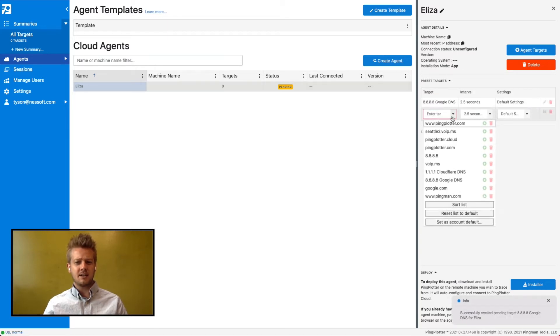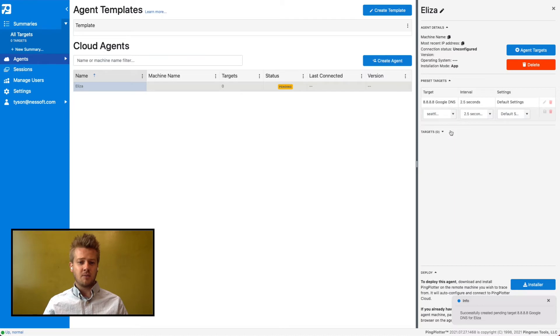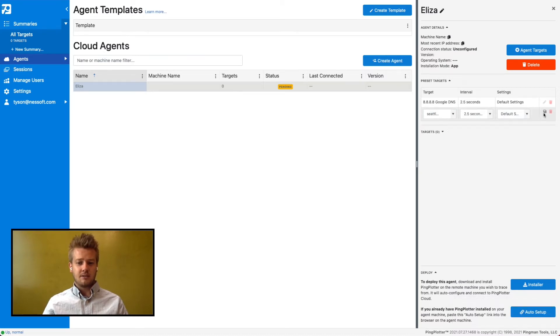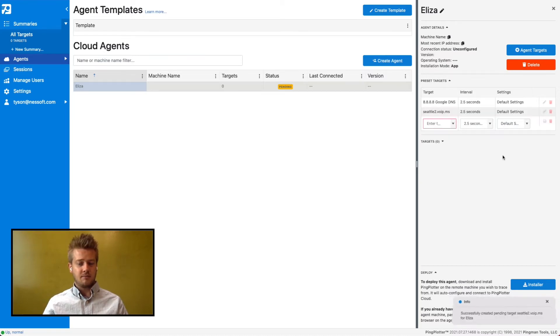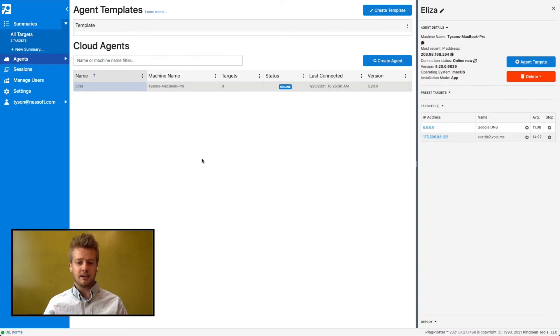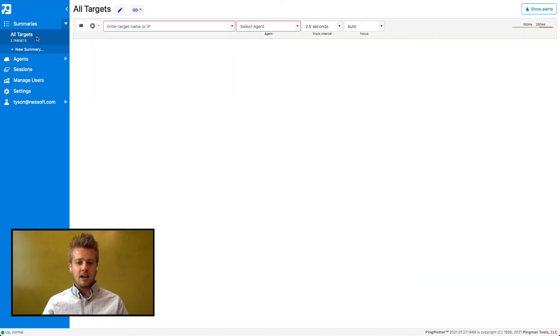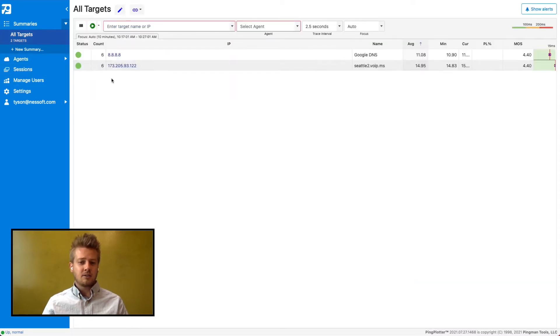Once this agent comes online, it will start tracing to Google and VoIP.ms. Now I'll deploy the agent to the machine. I'll make sure my endpoints are set up correctly and collecting data. And I'll also set up an alert to be notified when the problem happens again.